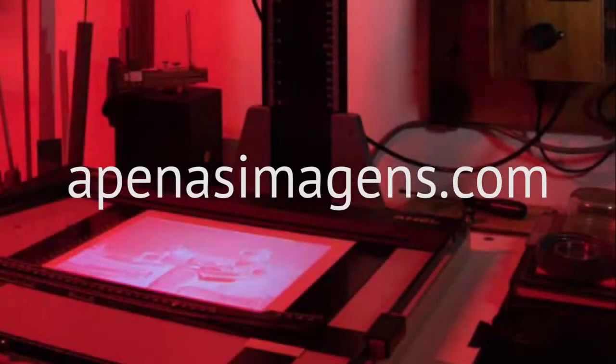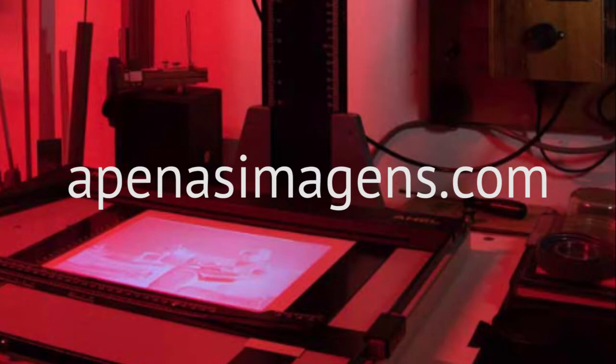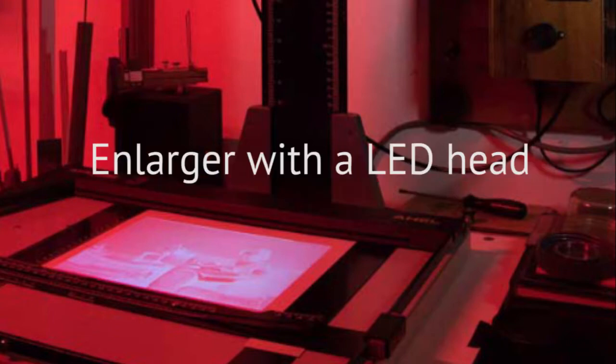Welcome to ApenasImagins.com. I am Wagner Lunghoff and in this video I'm going to show you an adaptation I made in my enlarger in order to use LEDs as a light source.